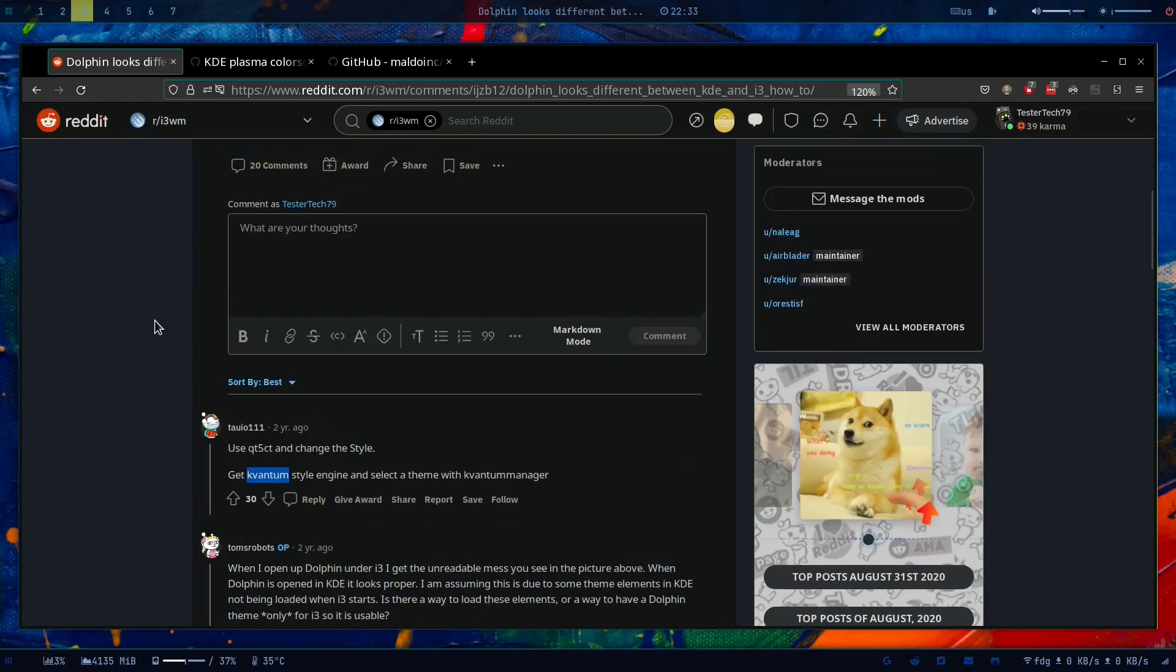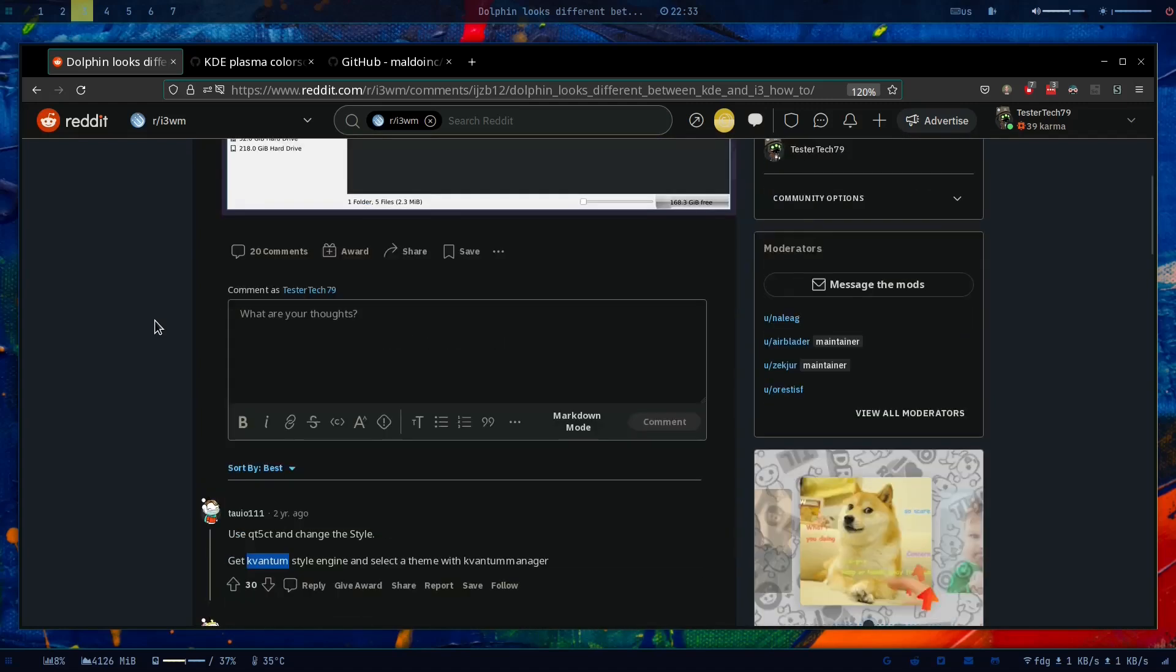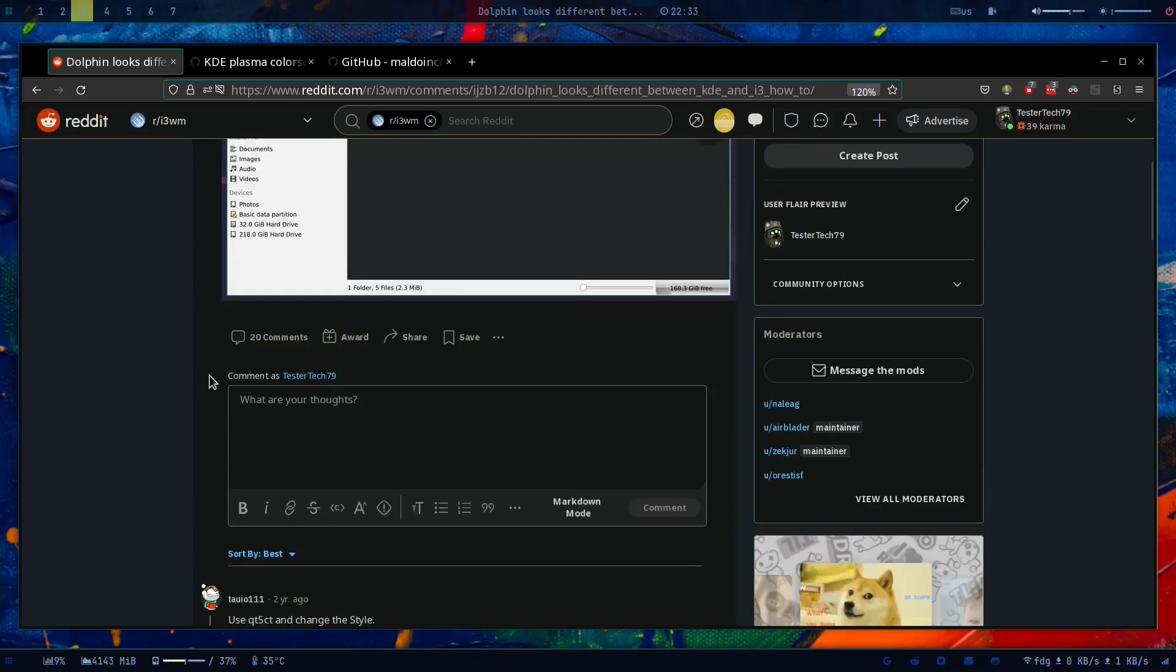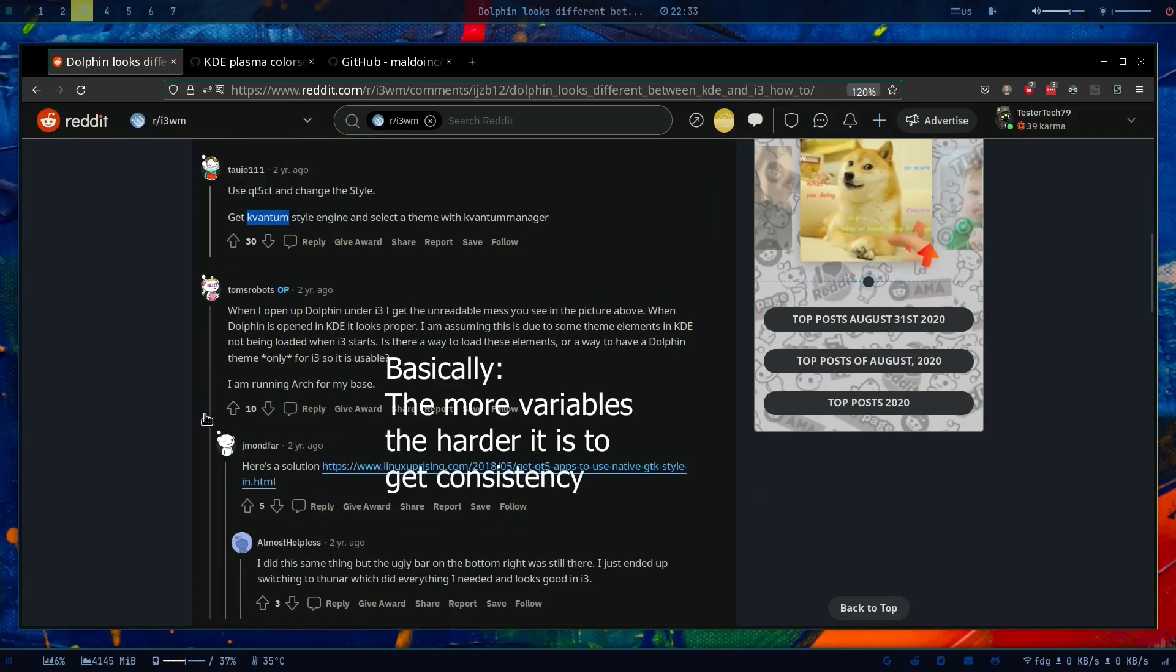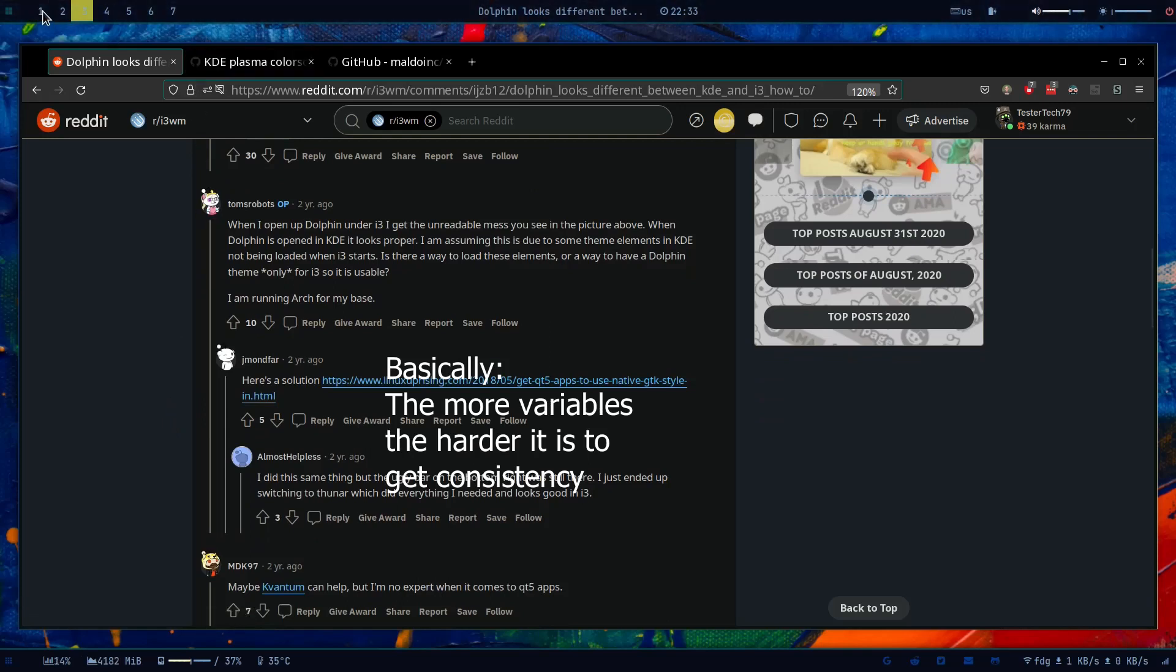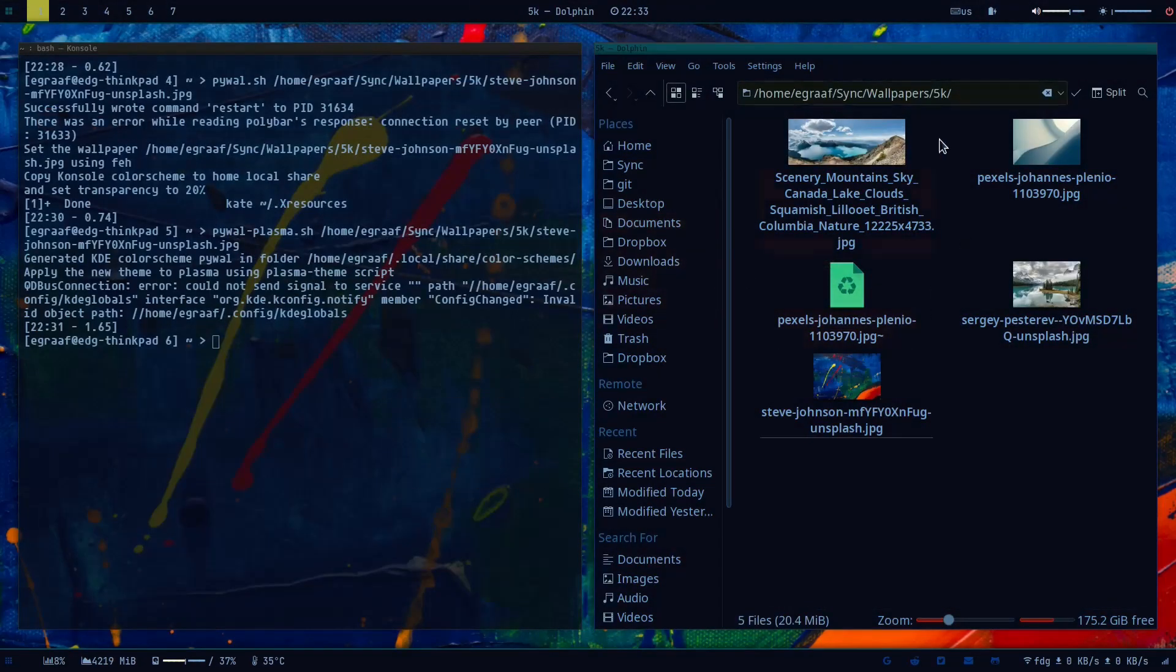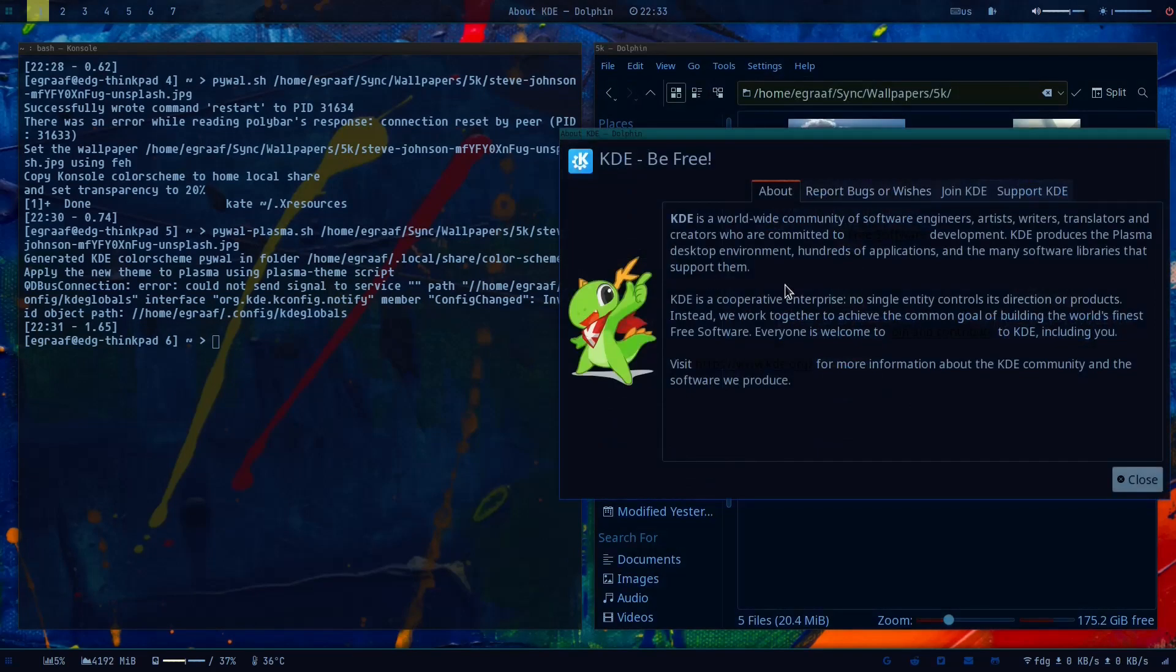And some other people say well you can go qt5ct and quantum style, but I did a lot of tinkering but ended up being not satisfied because the more options you give this, the more variance there are of course to have the consistency. And I was happy when this was working.